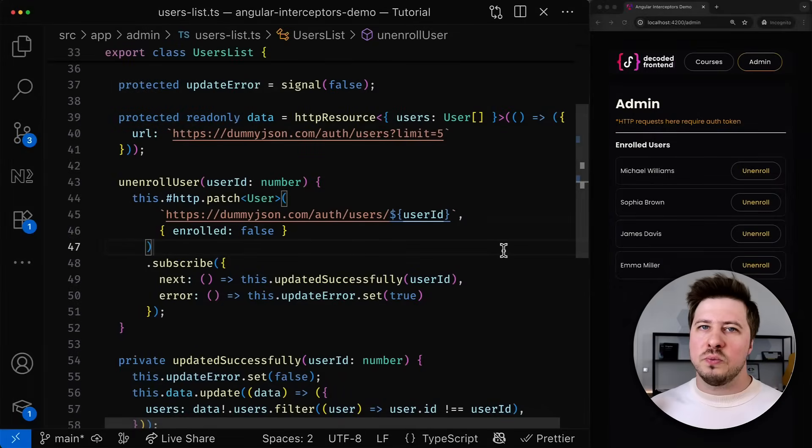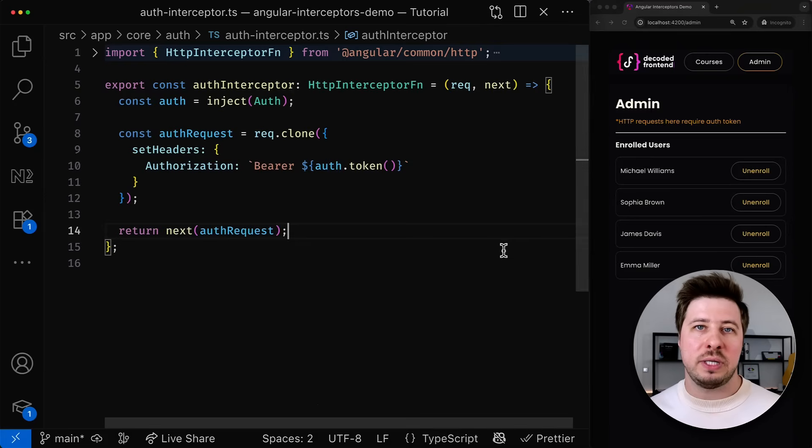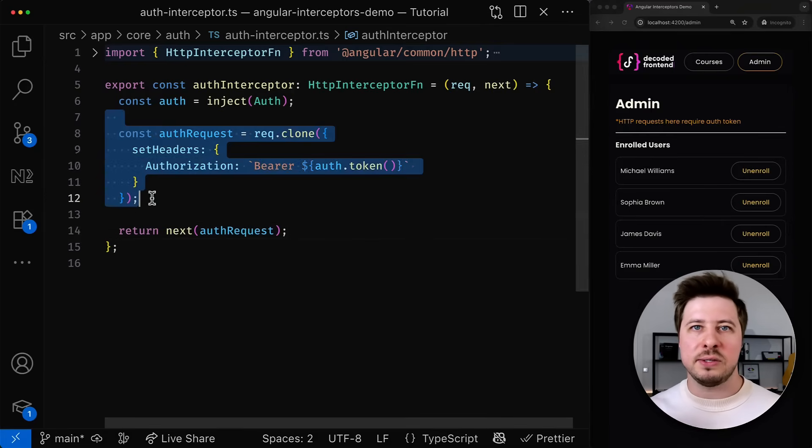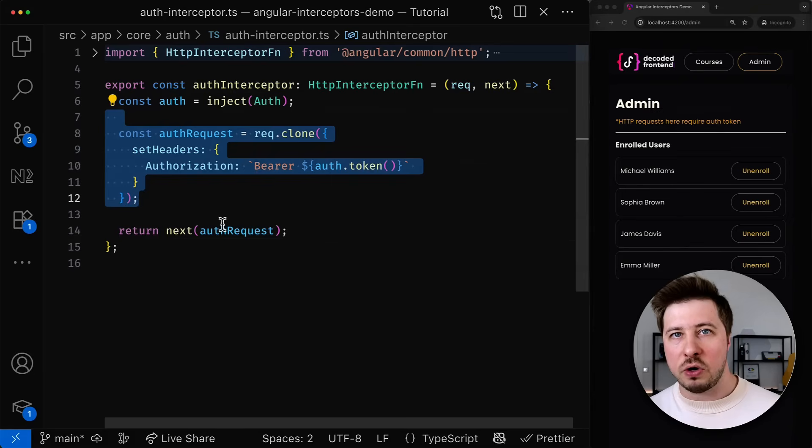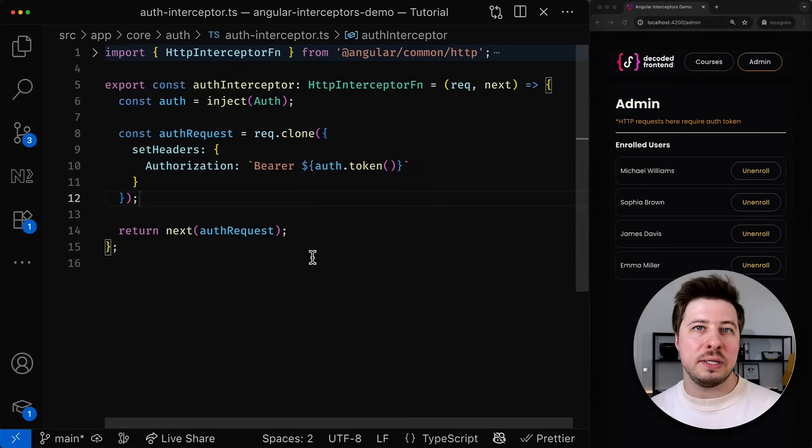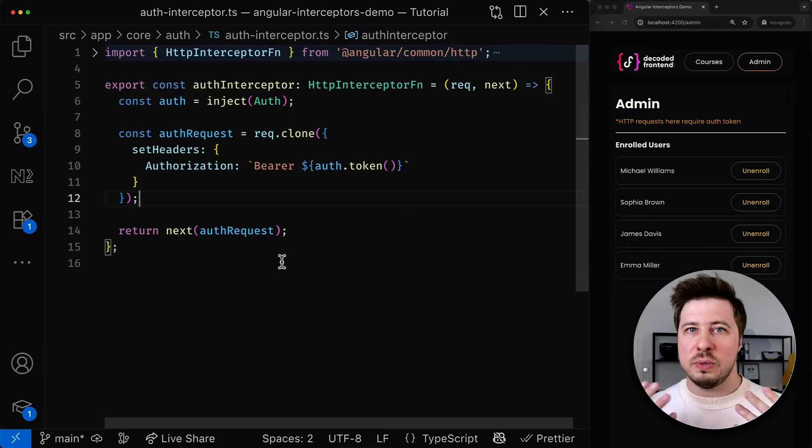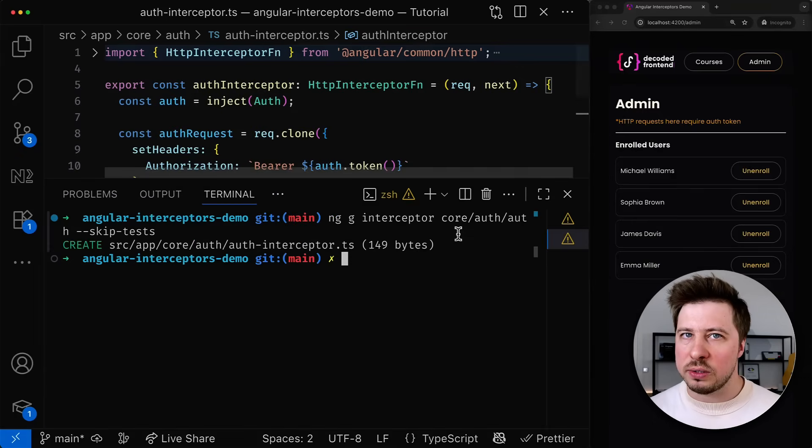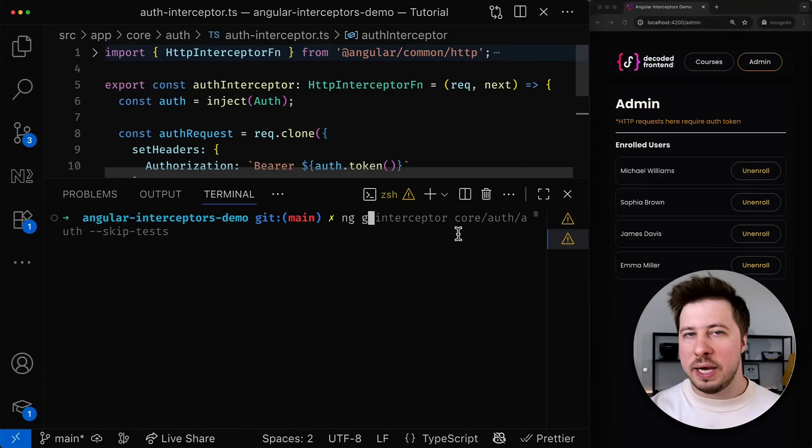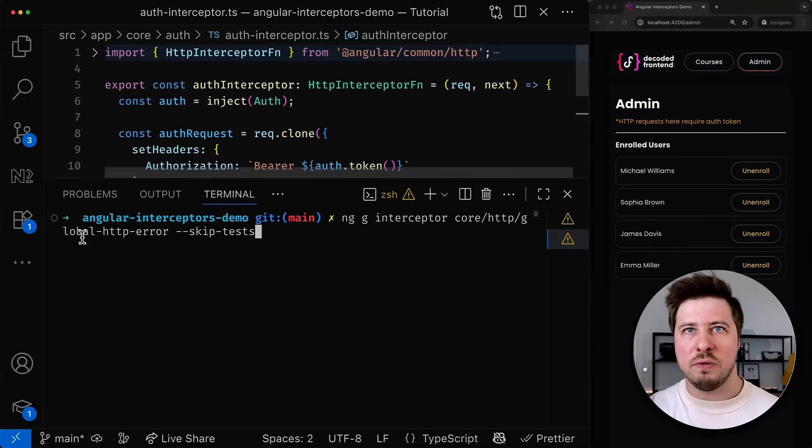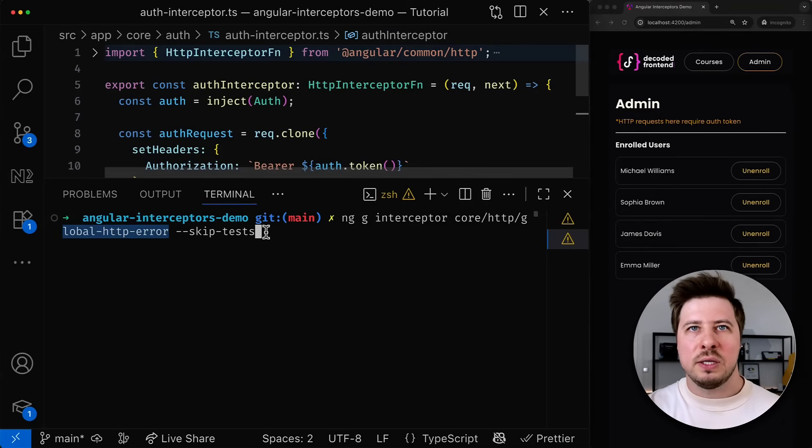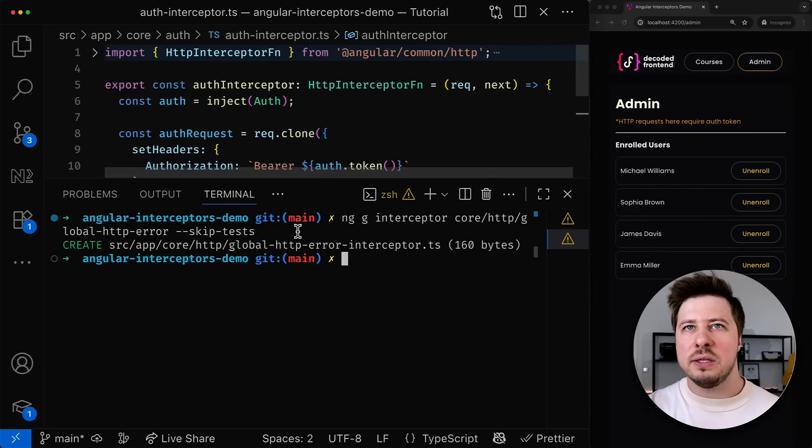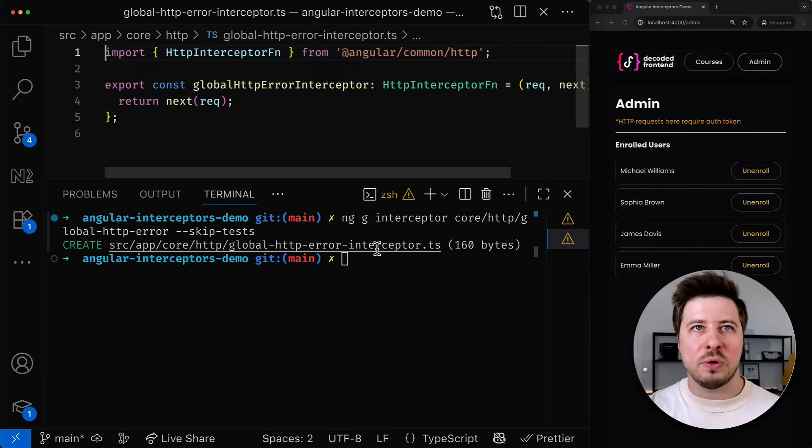All right we just learned how to create an interceptor that allows you to modify a request before it is sent to a server. Now let's take a look how to create an interceptor that allows us reacting to certain http events in our responses, for example errors. So let's go and create a new interceptor that will be responsible for this part of work. So let's hit enter and open the generated interceptor.